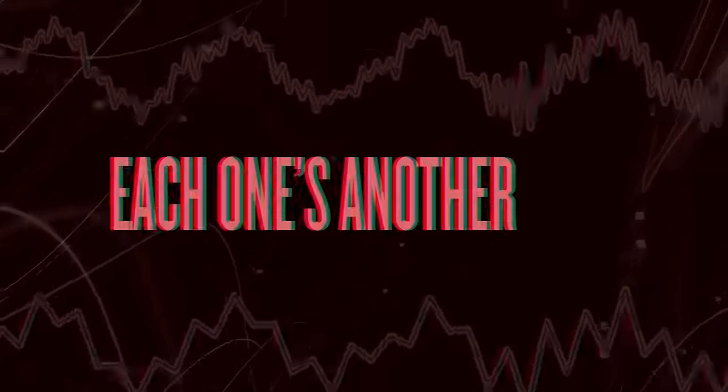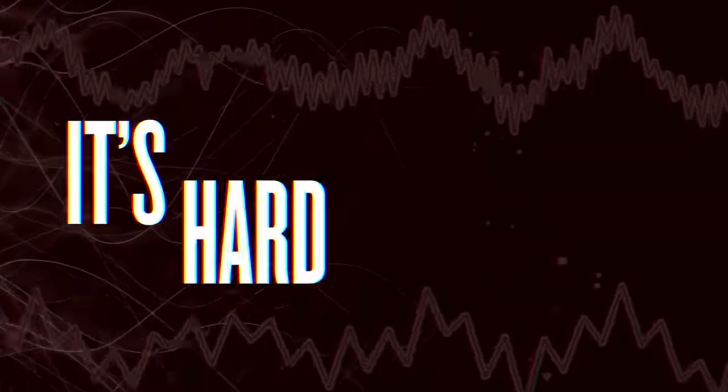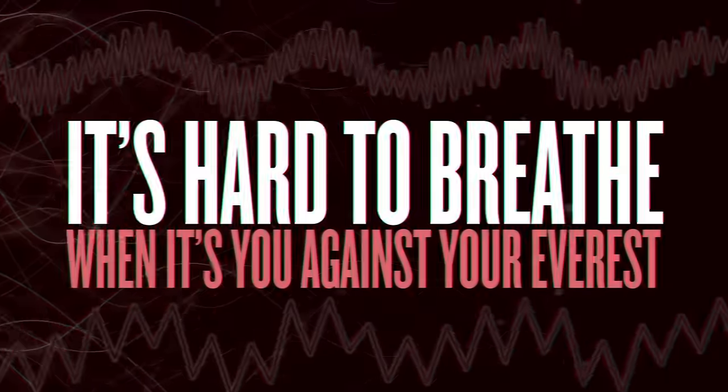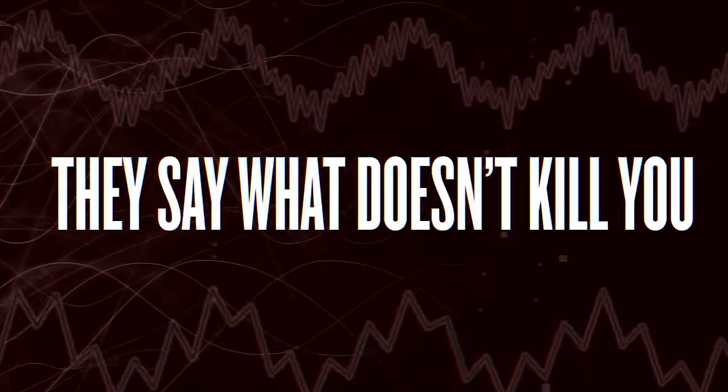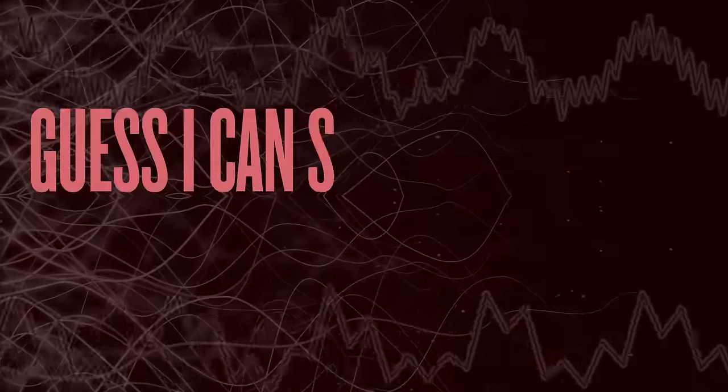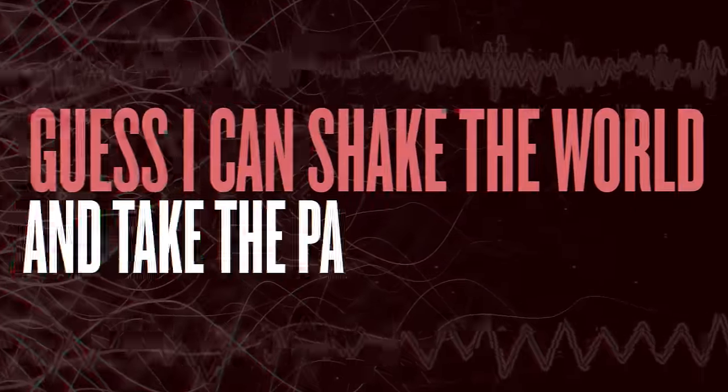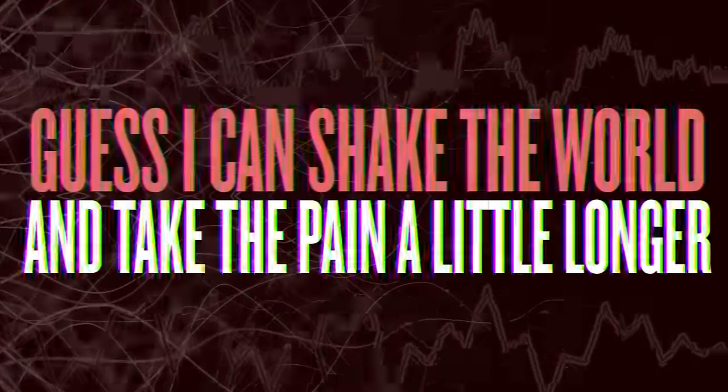I've climbed so many mountains, each one's another test. It's hard to breathe when it's just you against your Everest. They say what doesn't kill you will only make you stronger. Guess I can shake the world and take the pain a little longer.